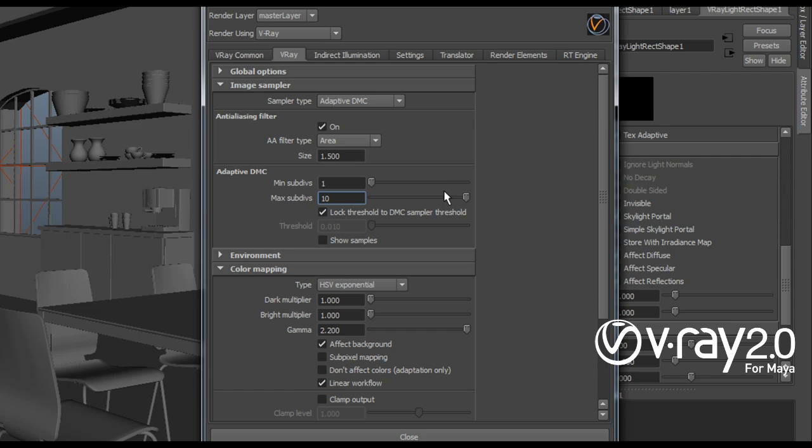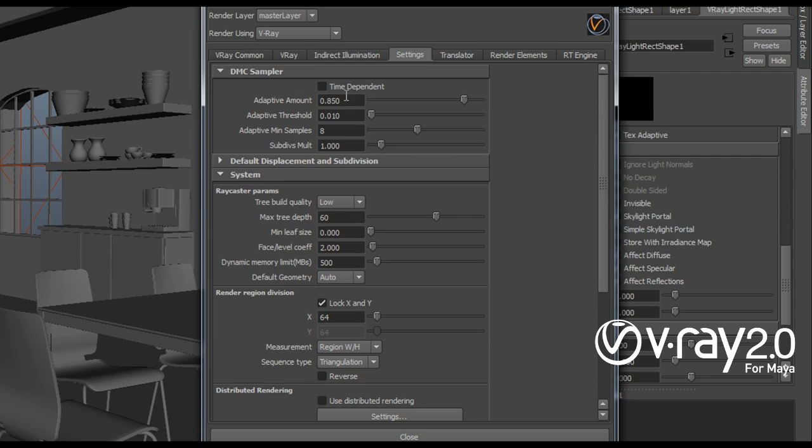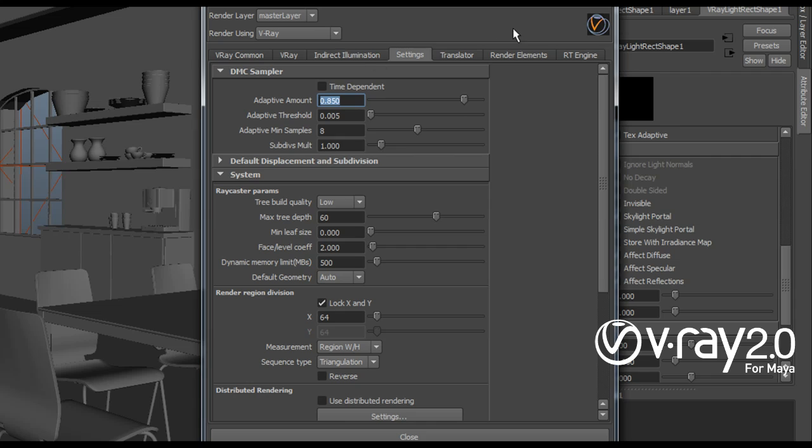And you'll see that I have this log threshold to DMC sample threshold. This means that I need to go to my settings and adjust this adaptive threshold here. So I'm going to decrease it. And this will not only affect the rendering and the antialiasing, but all the ray tracing in my scene. So in the end I'll get a much higher quality image.